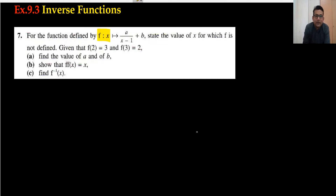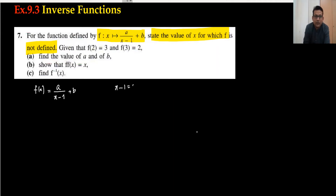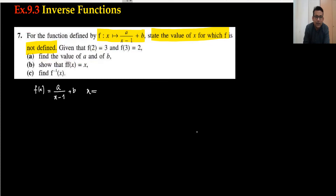We have the equation f(x) equals a upon x minus 1 plus b, and we have to find at what value of x f is not defined. Normally, when you write a function, the condition is that the denominator should not be 0. If I substitute x equals 1, then 1 minus 1 is 0. So x minus 1 equals 0, meaning x equals 1. Therefore, x cannot be equal to 1.